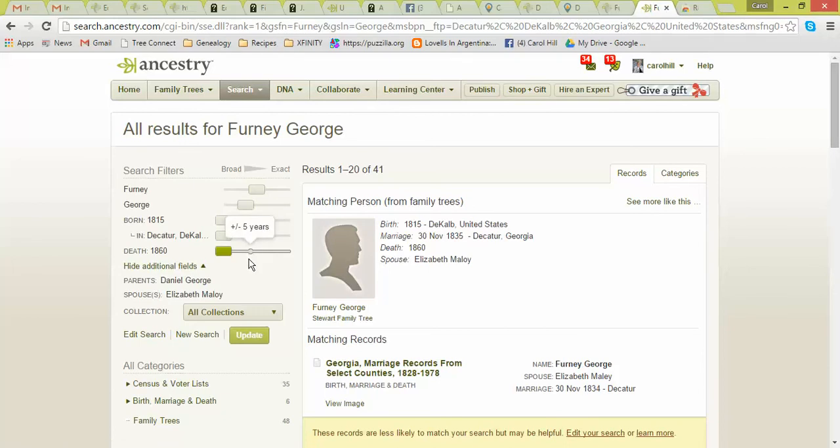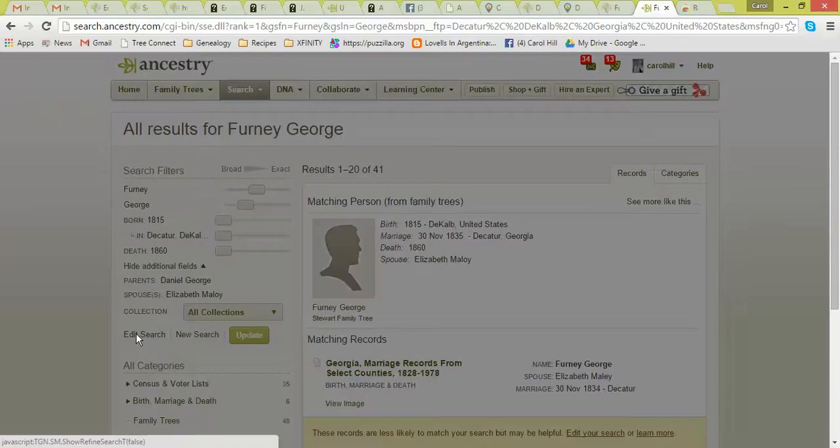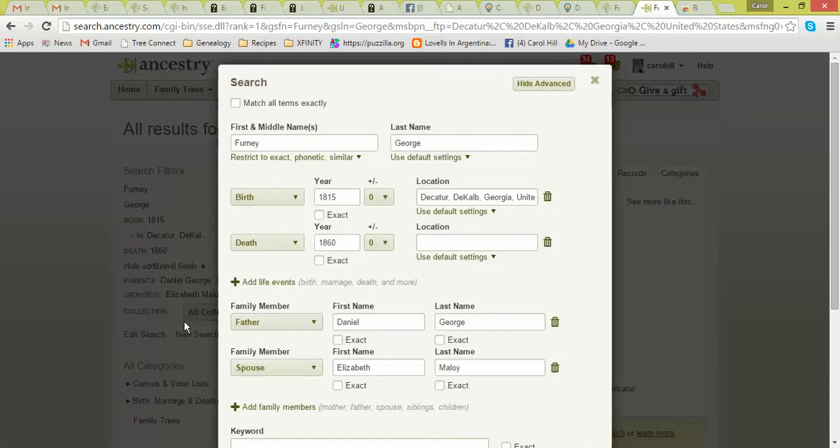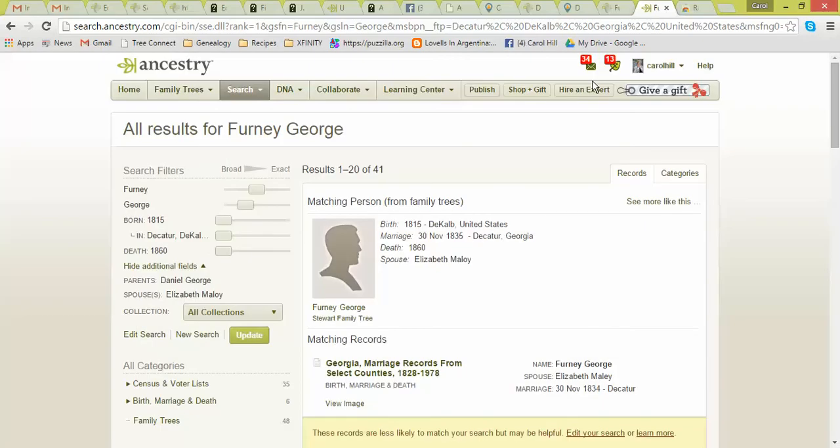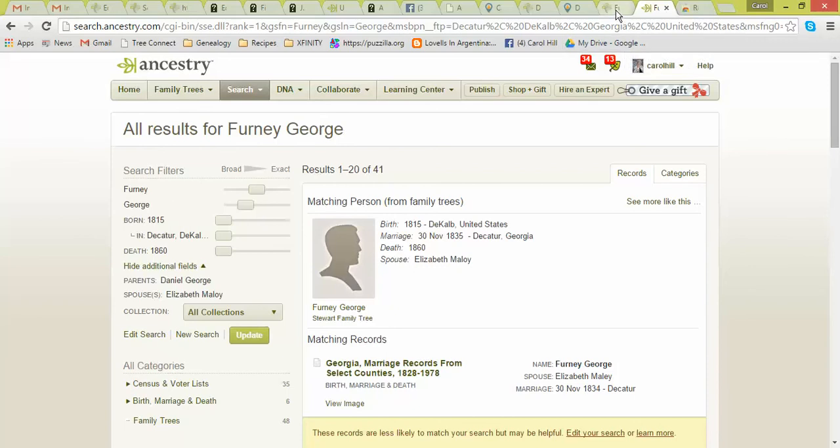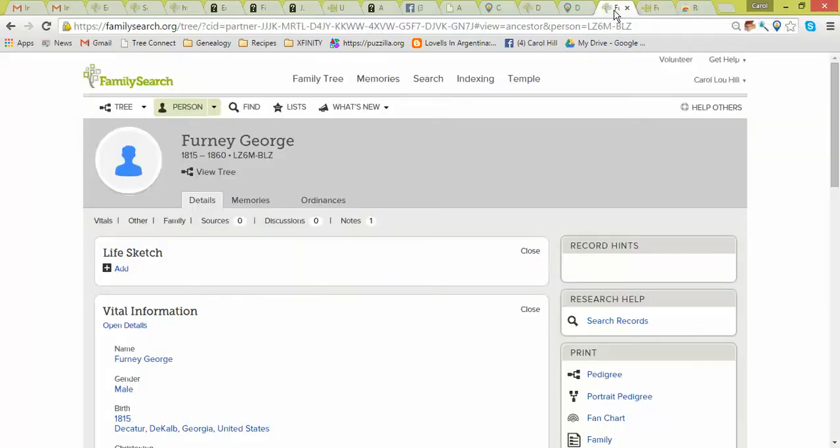And then I can also, on Ancestry, go in and just edit this. So if I want to take off his dad, if I want to take off his wife, I can make changes to it. But I think that's so cool that I can just be on FamilySearch and tell it to go search Ancestry for this person, because I do that so many times. So I just think that's awesome.